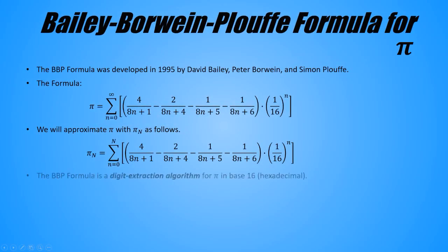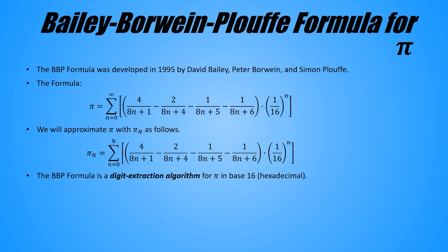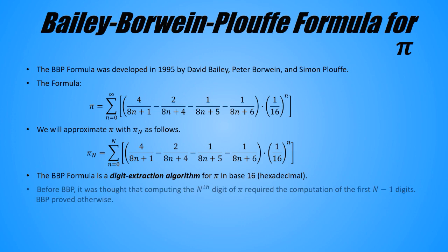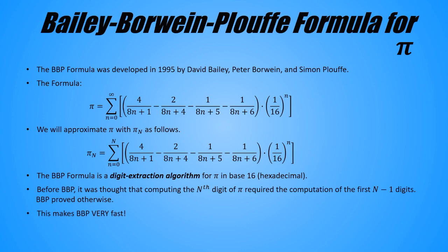What makes this formula so special is that it is a digit extraction algorithm for Pi in hexadecimal. That means that it can be used to find any digit of Pi in base 16 without computing the previous digits. Before this formula was discovered, it was thought that computing the nth digit of Pi required the computation of the first n minus 1 digits, and this formula proved otherwise, and this is an absolutely astonishing result. The upshot of this is that the BBP formula is very fast, as you just saw.